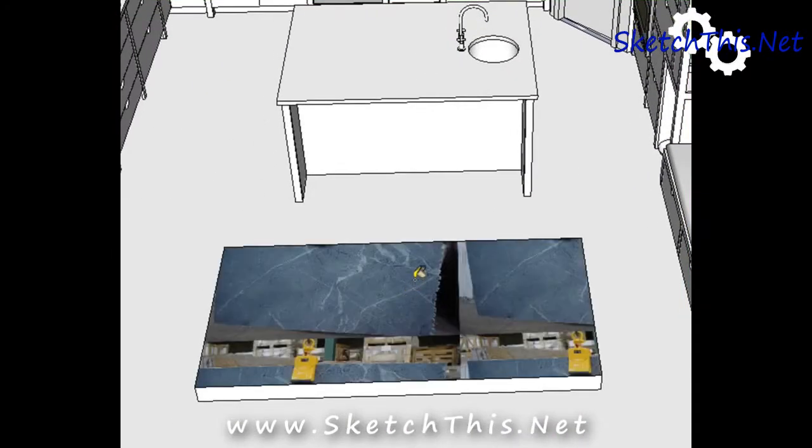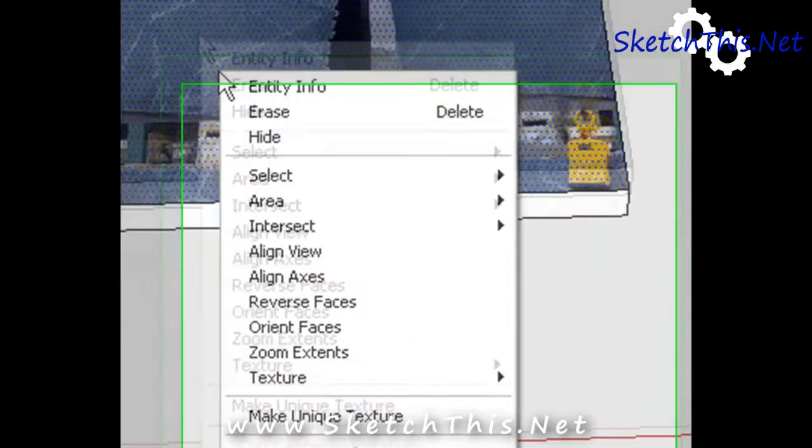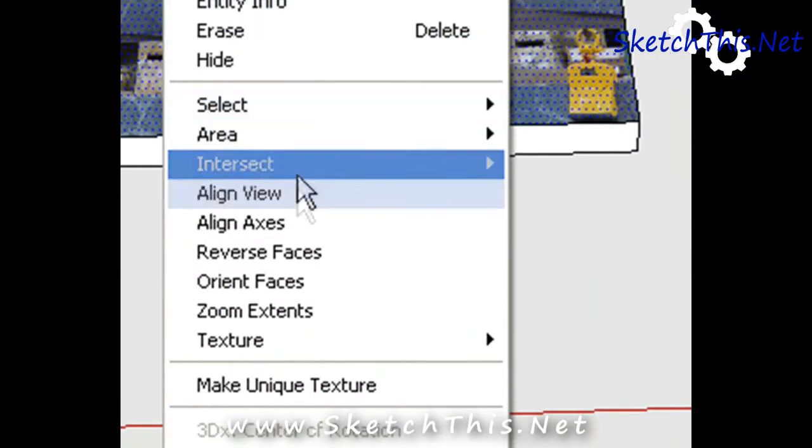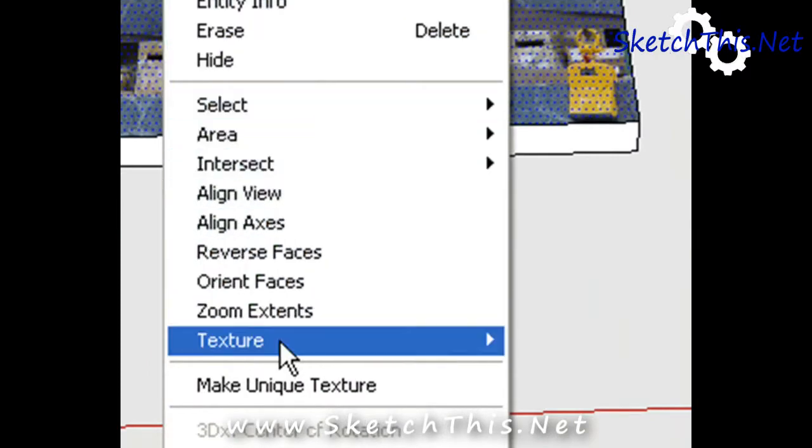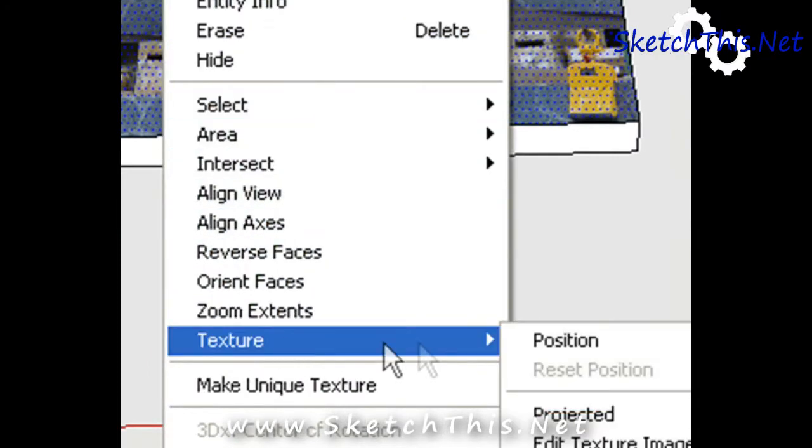Now, this is obviously not what we want. So if I right click on this face or this texture, go down to the menu that says texture and click position.